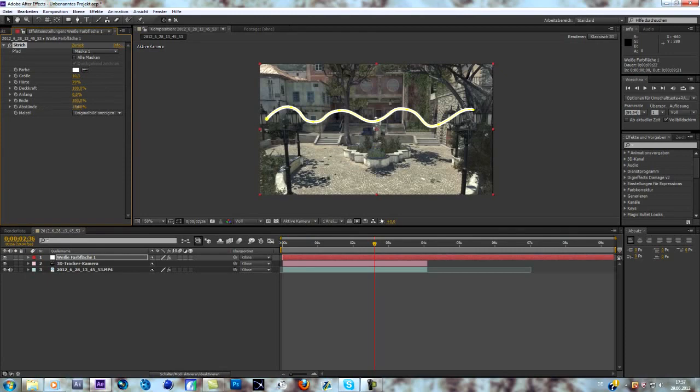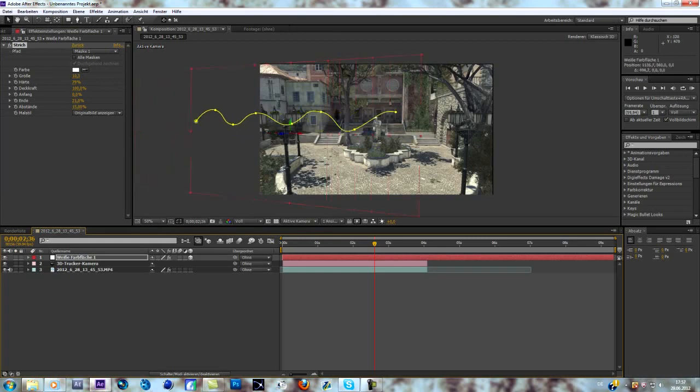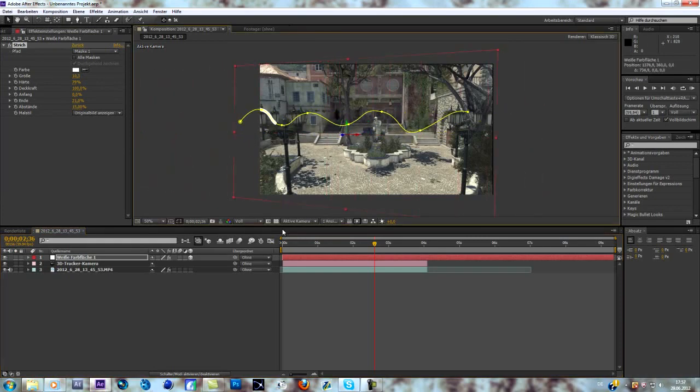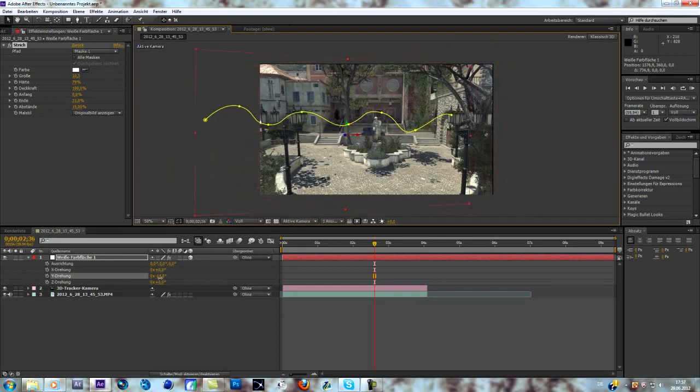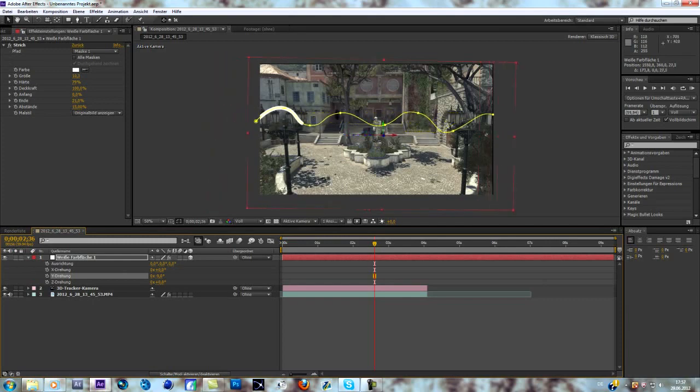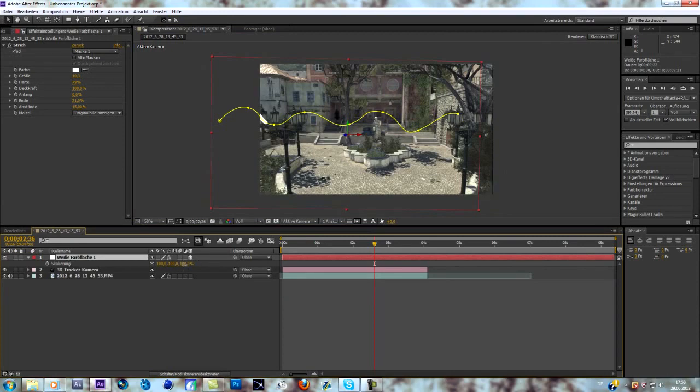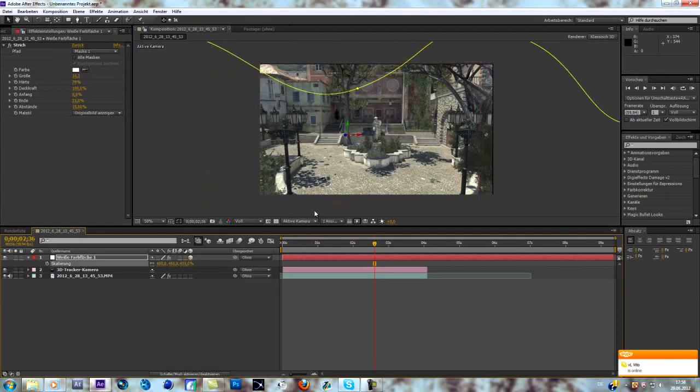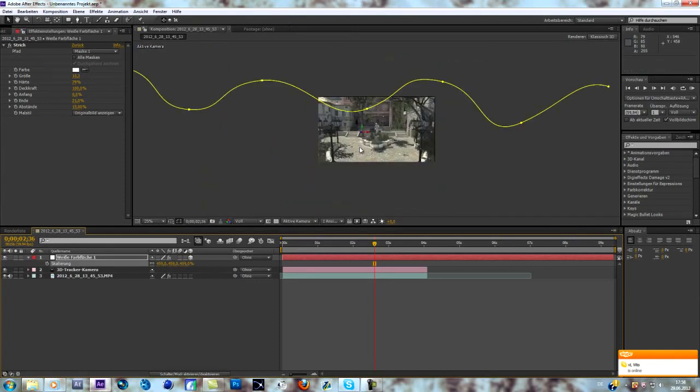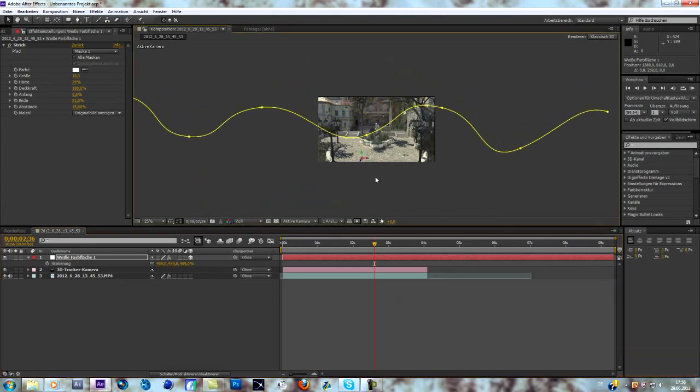What we have to do now is just make it a 3D layer, change its position and the rotation as well by hitting R on the keyboard. That looks good. Now I'm going to change the scale to about 450, hope that works. Now I have to drag it down because otherwise I won't see any strokes.